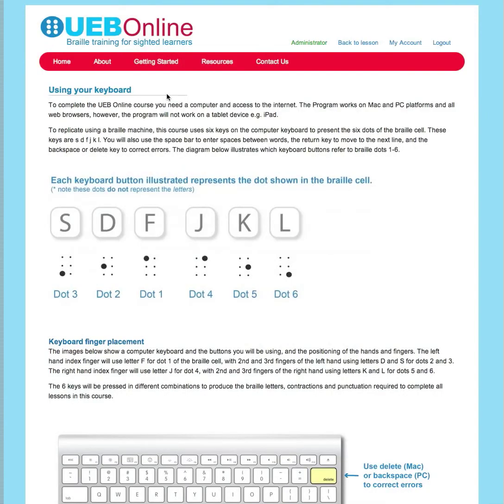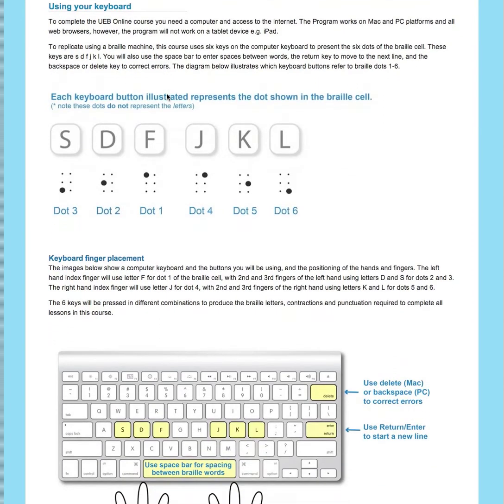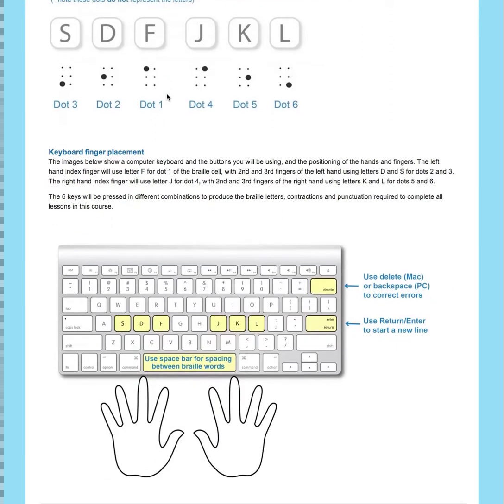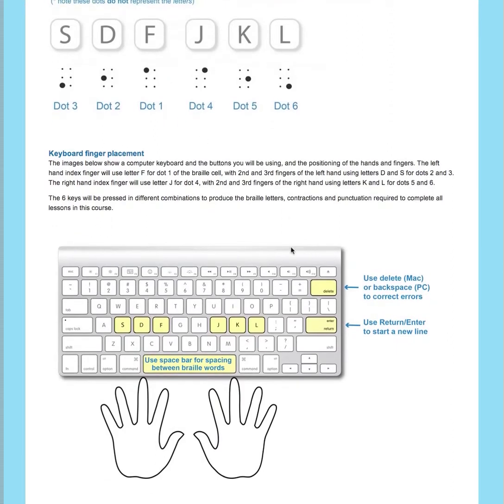Here we've set up a 6 key entry using the letters S, D, F, J, K and L to represent dots 1 to 6 of the braille cell. These keys on your keyboard are highlighted here in this diagram.